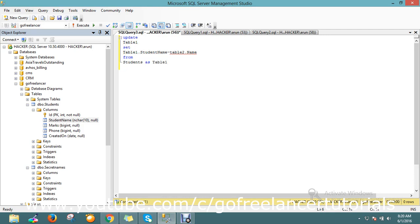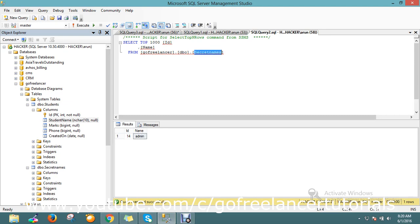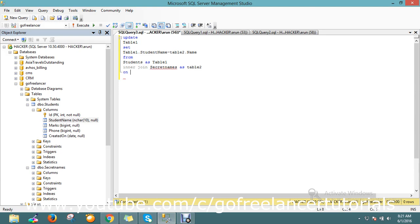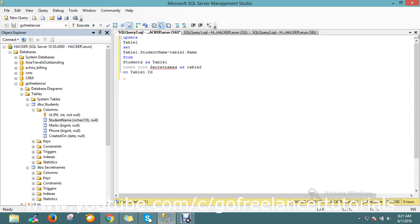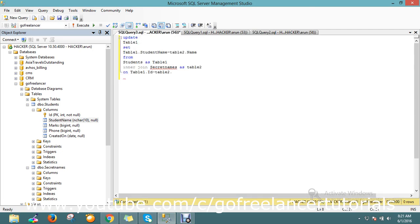INNER JOIN secret_name AS table2 ON table1 dot secret_name equal to table2 dot ID.